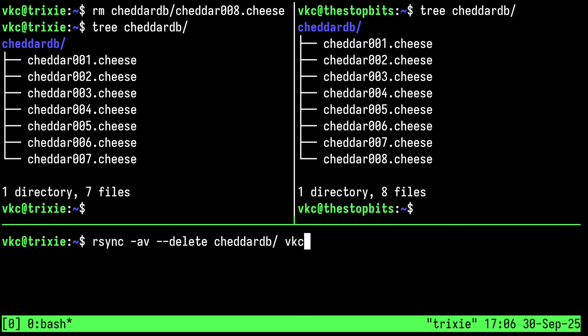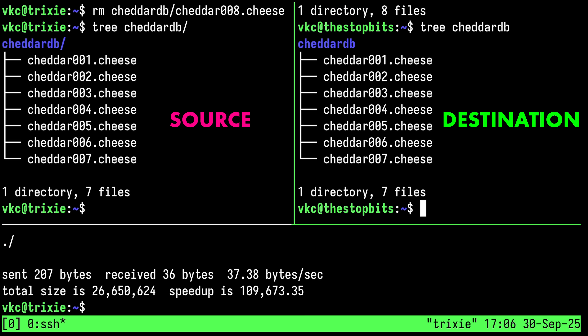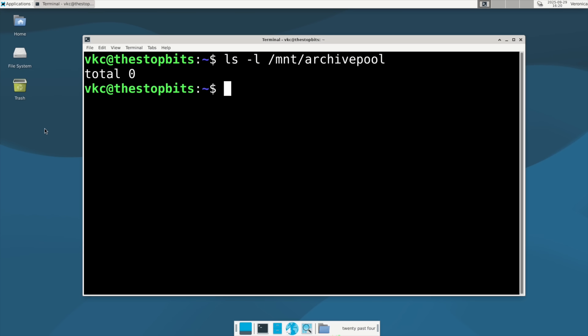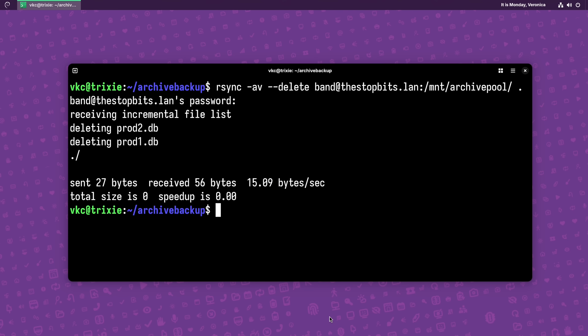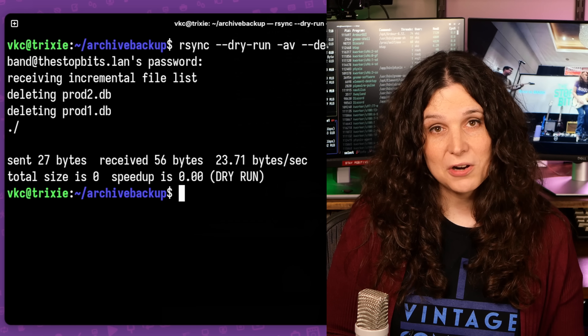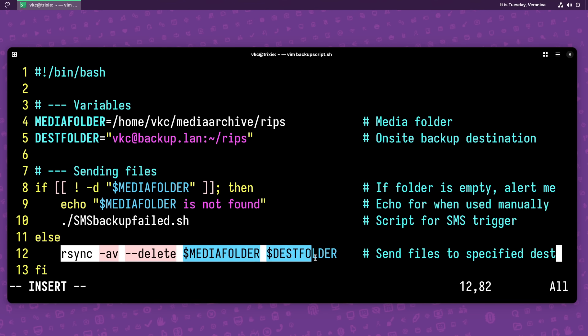The delete option is super helpful when trying to keep two directories in sync with one another, as deleted or renamed files in the source directory will be reflected in your destination. One problem with using delete with a pull-down — when the source directory is remote and the destination is local — is that you can't easily see if your remote drives are mounted correctly. An unmounted drive might show up as an empty directory, and with careless use of the delete flag, you could accidentally delete files that you aren't intending. This is why dry-run is important when you're manually invoking rsync. For automated tasks like recurring off-site backup, I use rsync in a bash script which will check if the directory is empty and then alert me before something goes wrong.